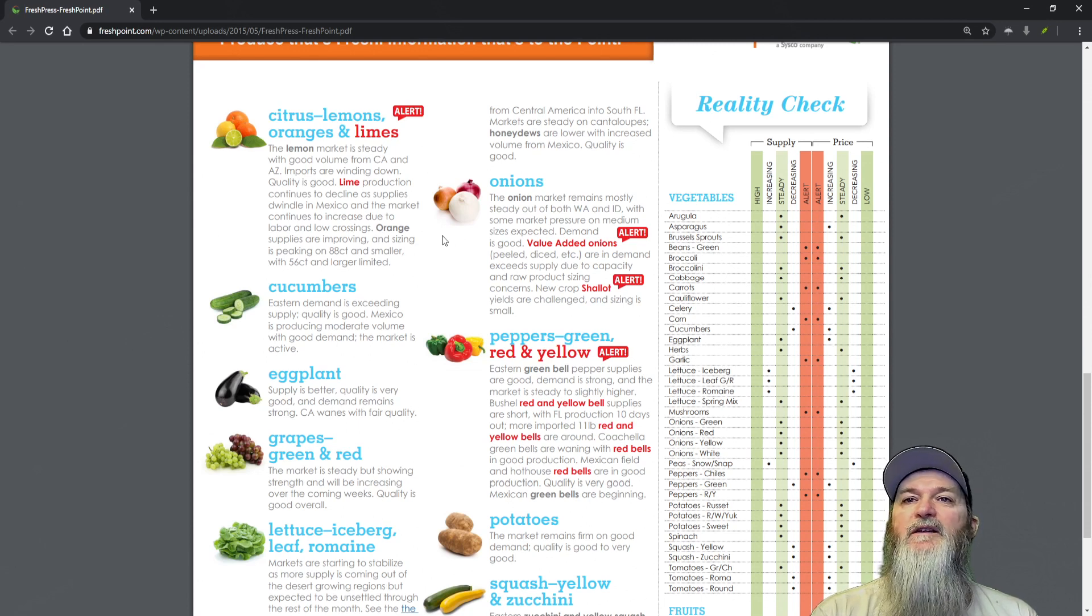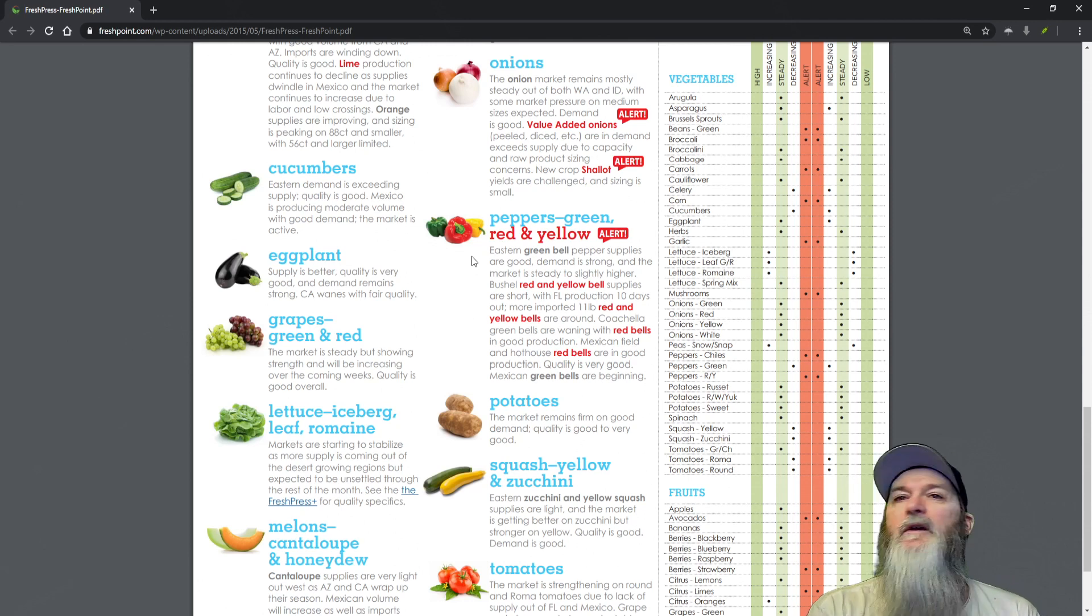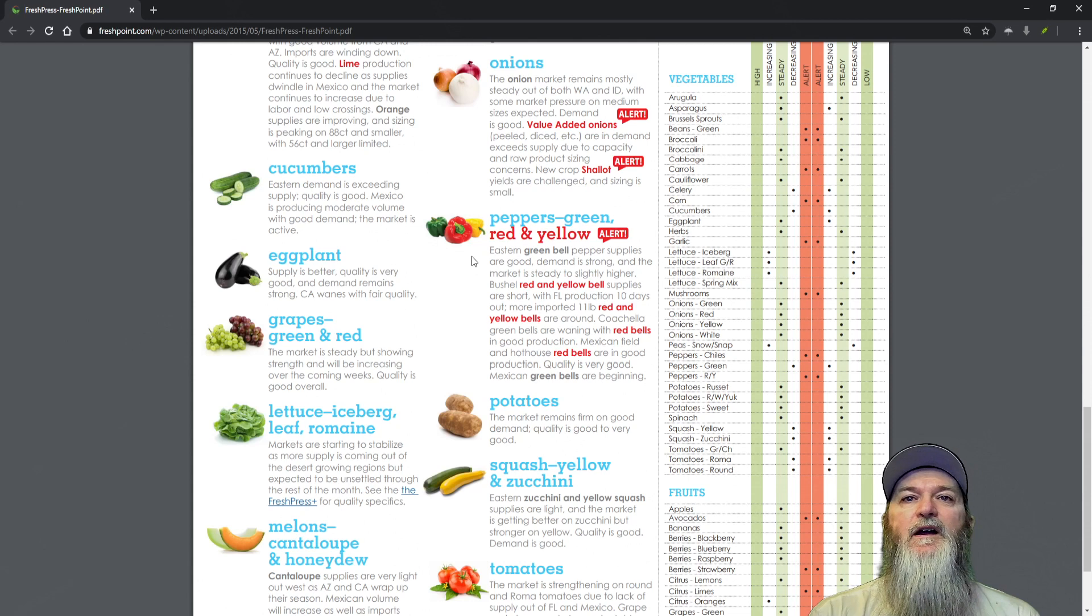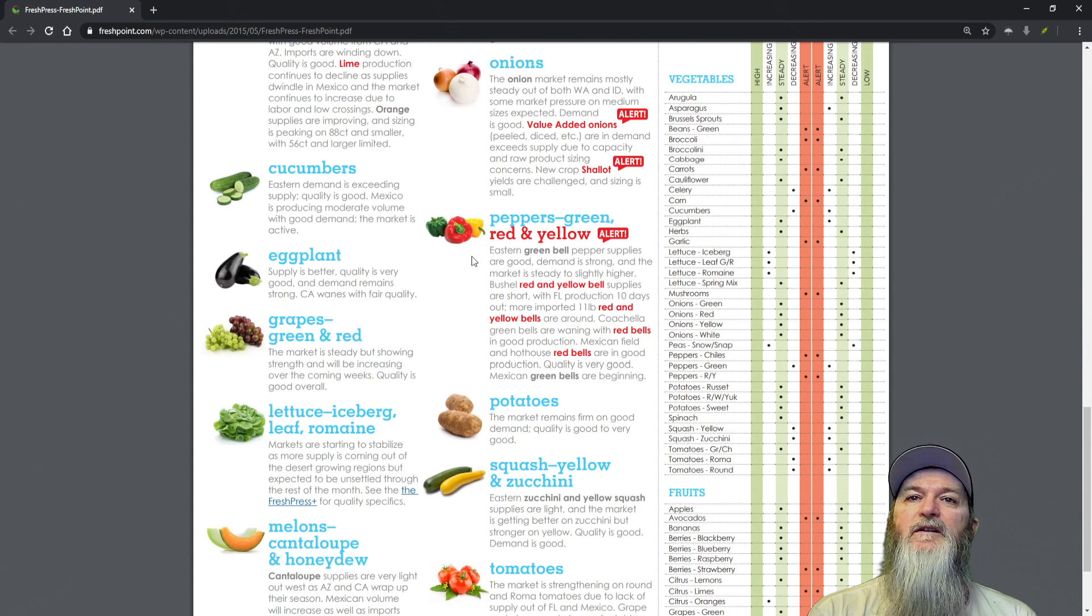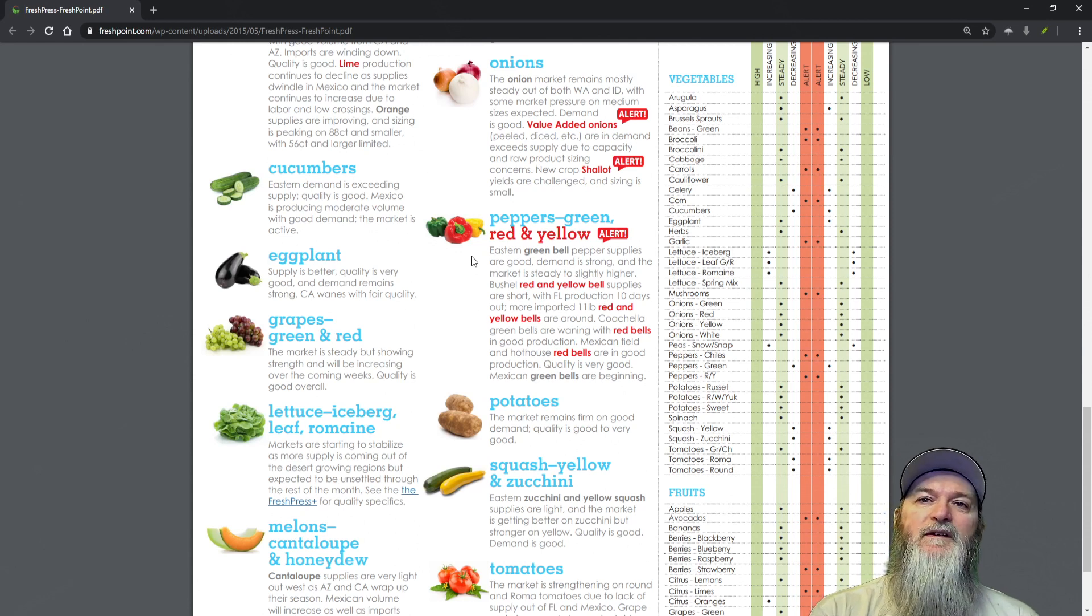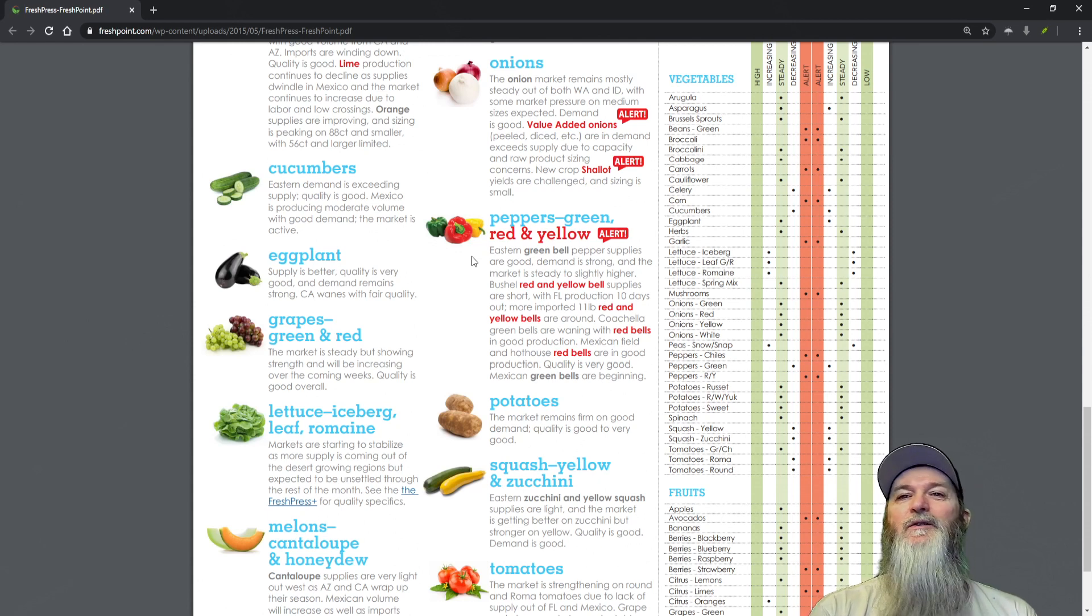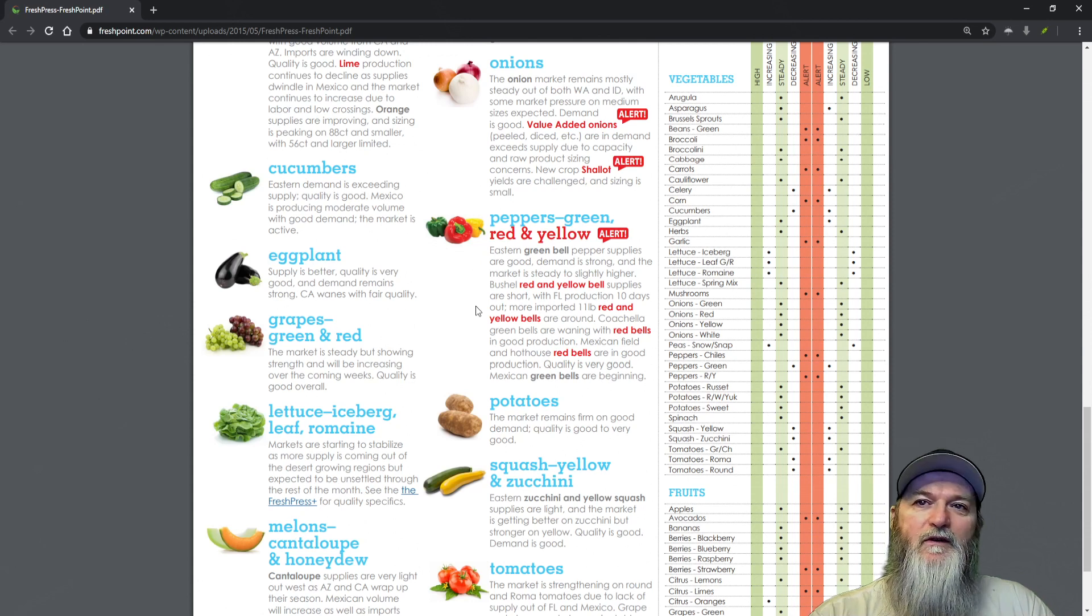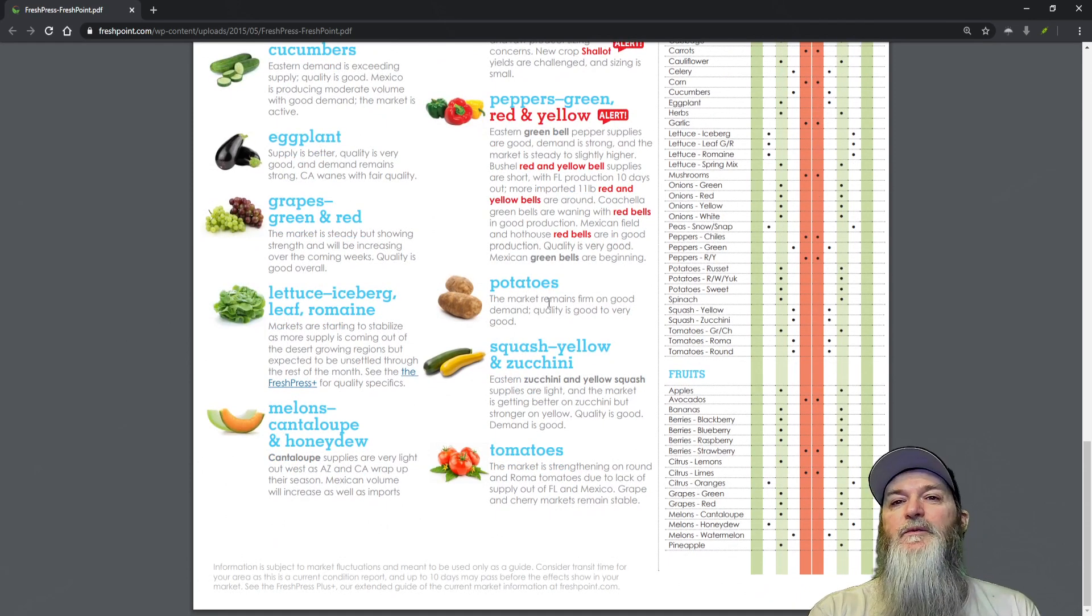Peppers, green, red and yellow. Eastern green bell peppers supplies are good, demand is strong and the market is steady to slightly higher. Bushel red and yellow supplies are short with Florida production 10 days out. More imported 11 pound red and yellow bells are around. Corcello green bells are waiting. Mexican fields and hothouse red bells are in good production, quality is very good. Mexican greens are beginning. Red and yellow are on the limited list and the rest looks pretty good.